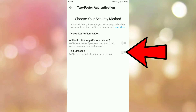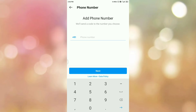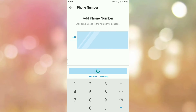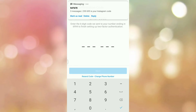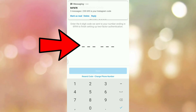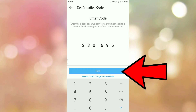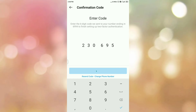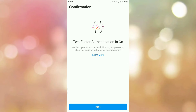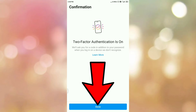This means Instagram will send a code to my mobile number. Tap on the toggle button, then enter your mobile number and tap on next. Instagram will send a six-digit code to your mobile number. Enter that six-digit code, then tap on next. Here you can see two-factor authentication is now on.